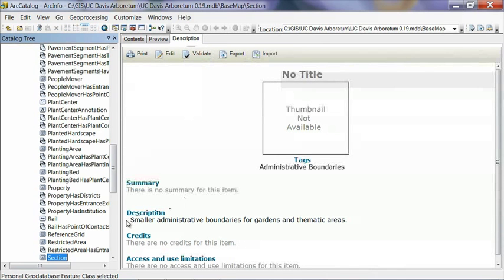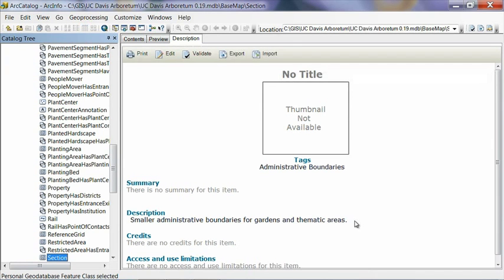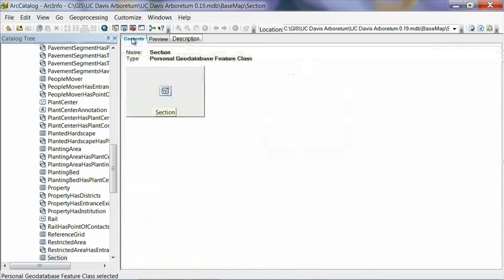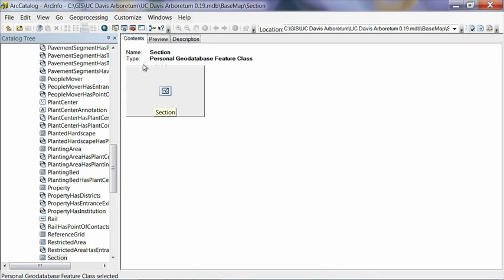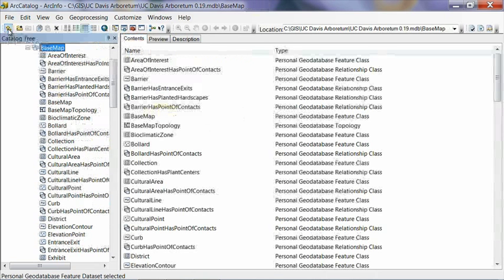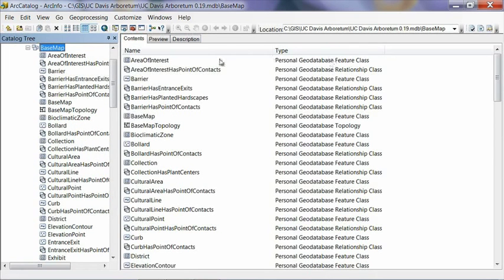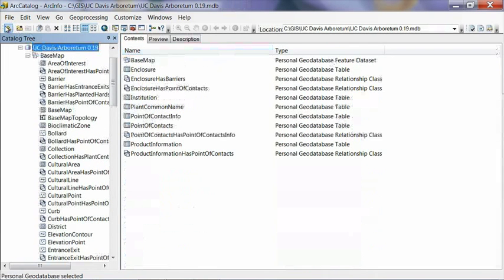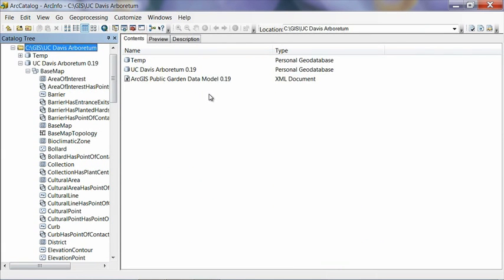So in this case, this is a smaller administrative boundary for gardens and thematic areas. So as I mentioned, you might want to use this to define a collection of plants or any other logical definition you have in your garden. We go back to the Contents tab here. And when you do that, it always brings up this icon. And what you have to do to get back to the previous view is hit the up one level arrow here at the left. And then it gets back to where we started. We go up one more level, and we get out to the main geodatabase. And one more level brings us back to the folder that we are working in originally.